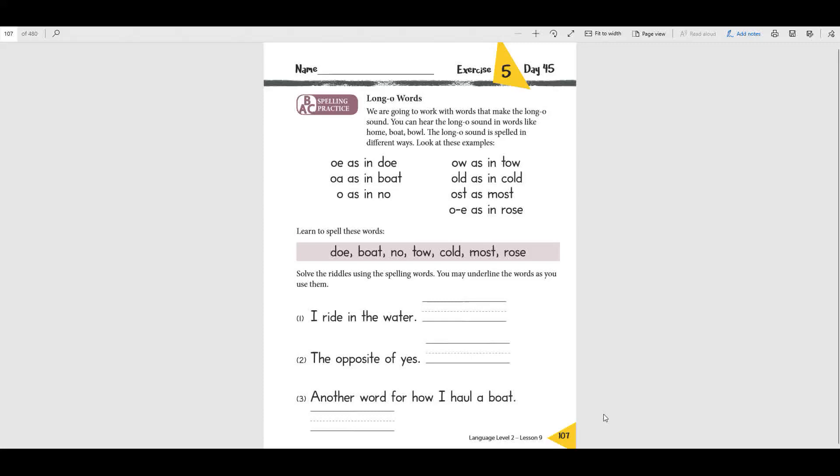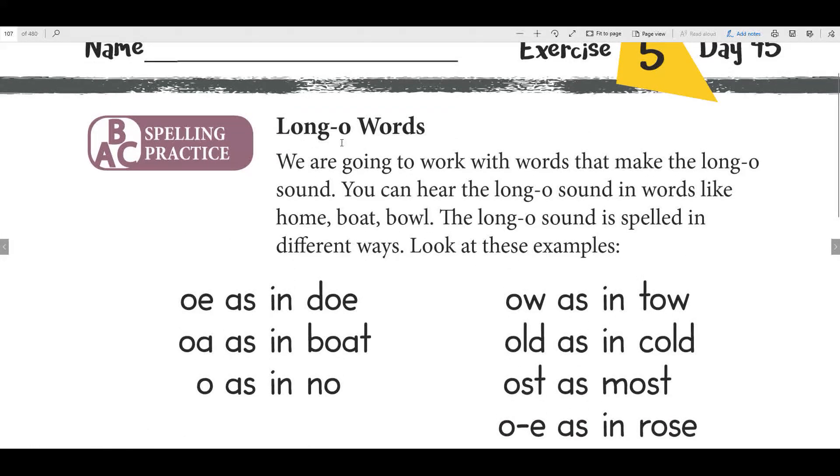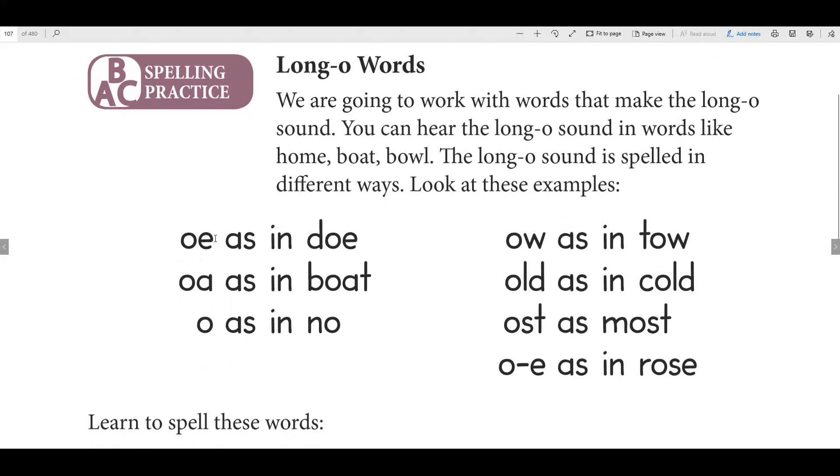Let's look here and practice our long O words. We've been working with words this week that make the long O sound. You can hear the long O sound in words like home, boat, bowl. The long O sound is spelled in different ways. Let's look at these examples: OE like in dough, OA like in boat, and just O like no. What about OW says O as in tow? Old is old like cold.